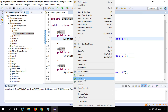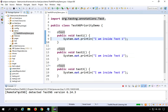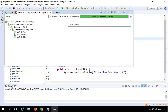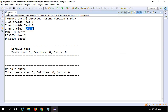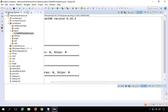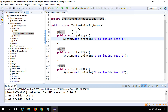I'll right-click and Run as TestNG test. All three tests ran. If I go to the console, you can see it first runs Test1, then Test2, and then Test3.